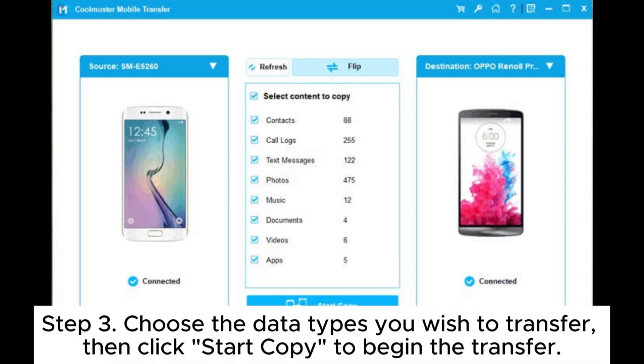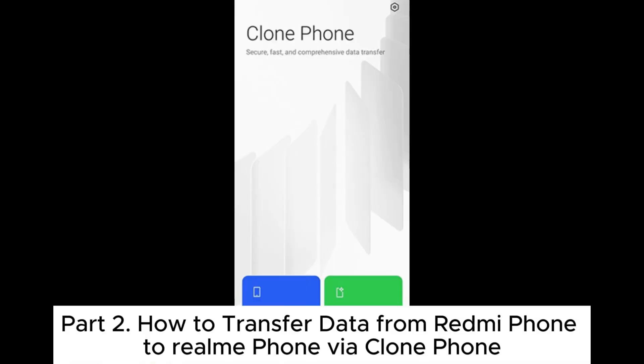Step 3. Choose the data types you wish to transfer, then click Start Copy to begin the transfer.